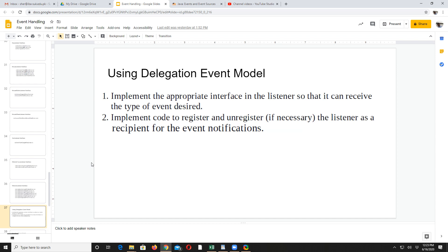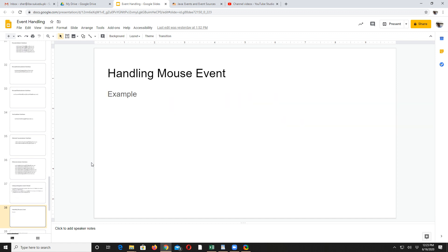To summarize: what is the delegation event model? You will have to implement the appropriate interface in the listener so that it can receive the type of event desired, and then implement code to register or unregister the listener as a recipient for event notification. Now let us handle some events — we will handle mouse events.